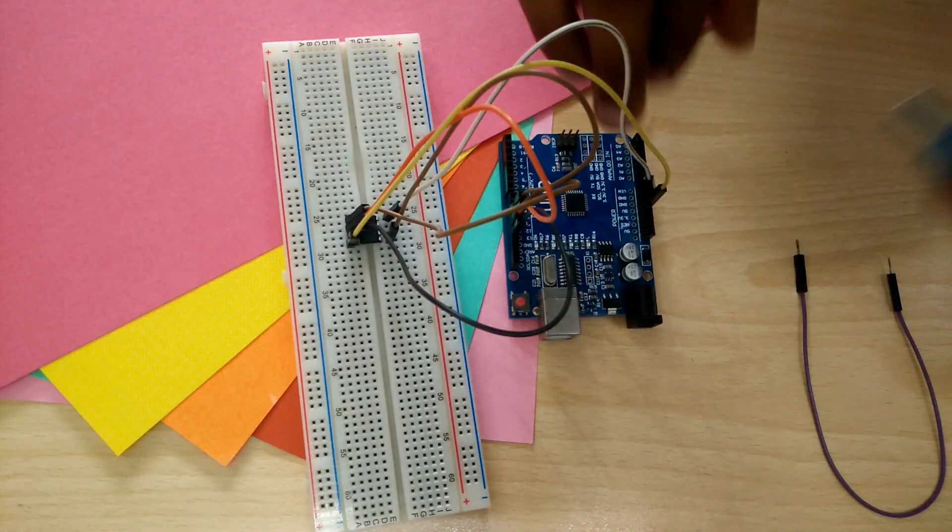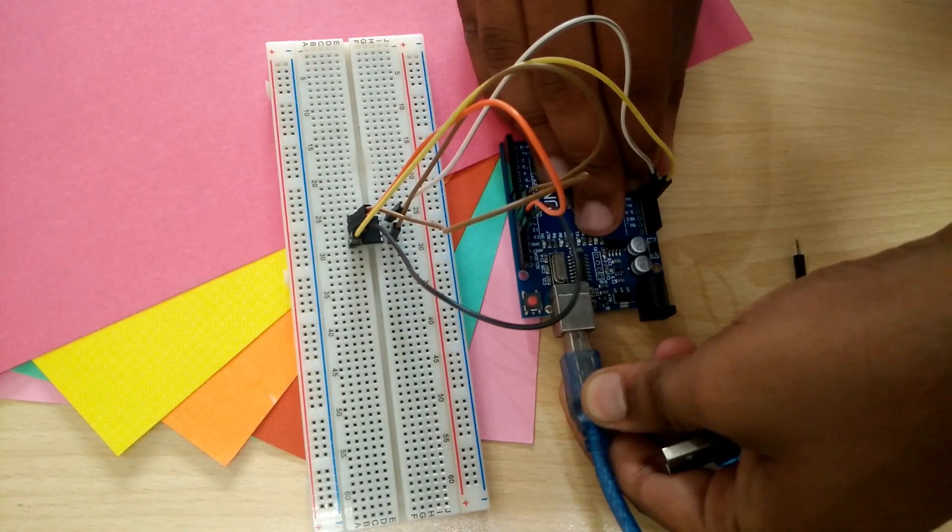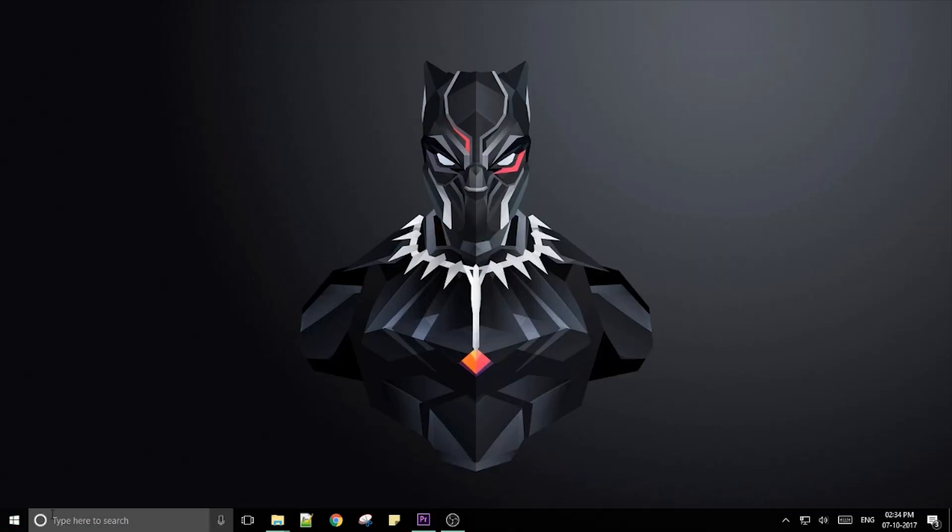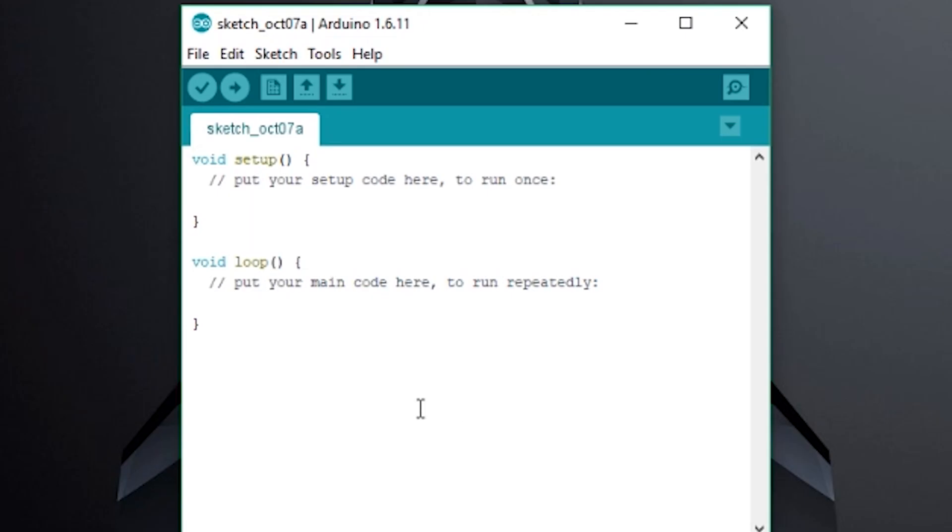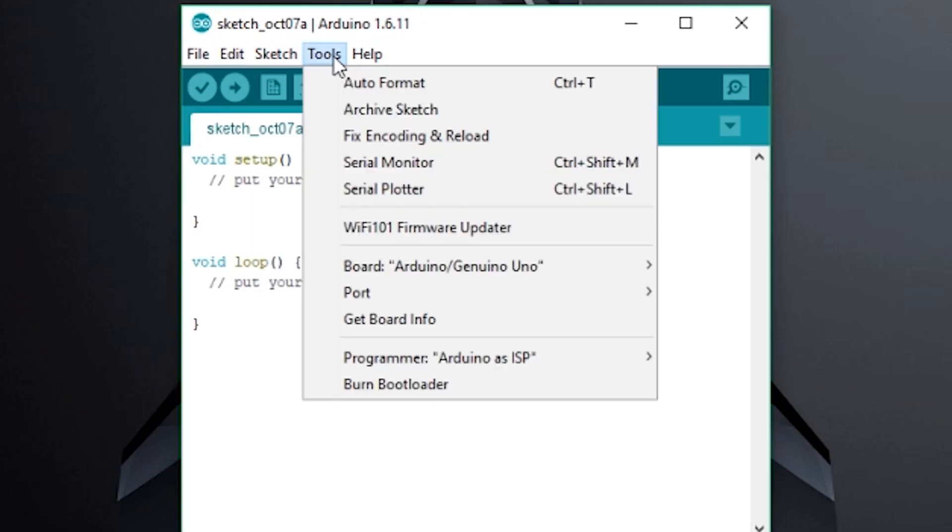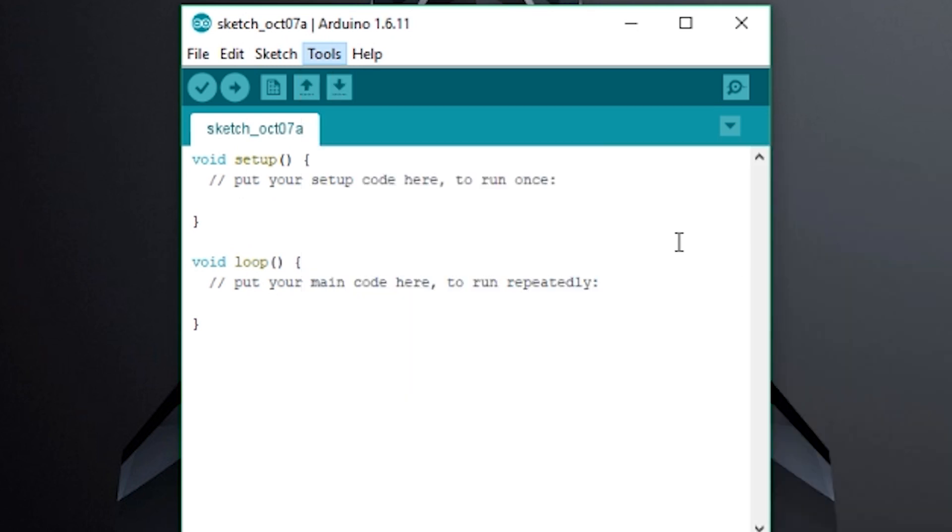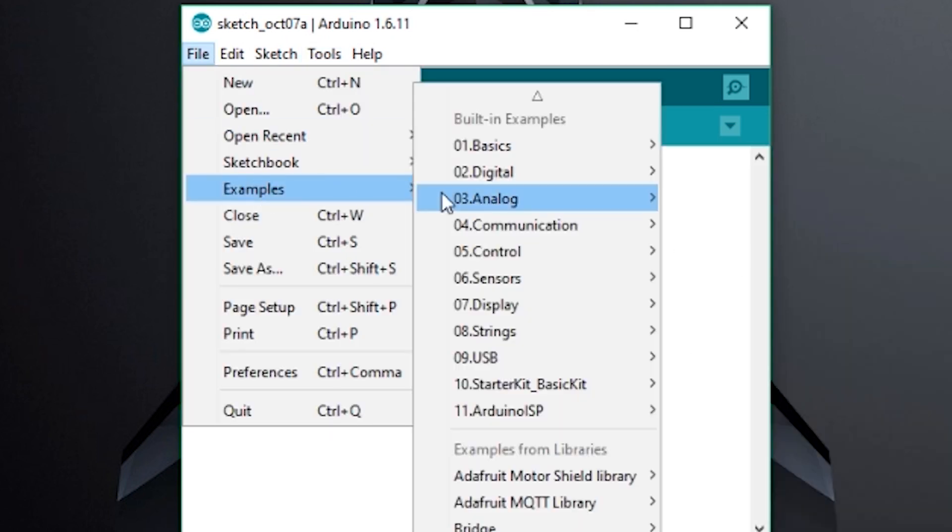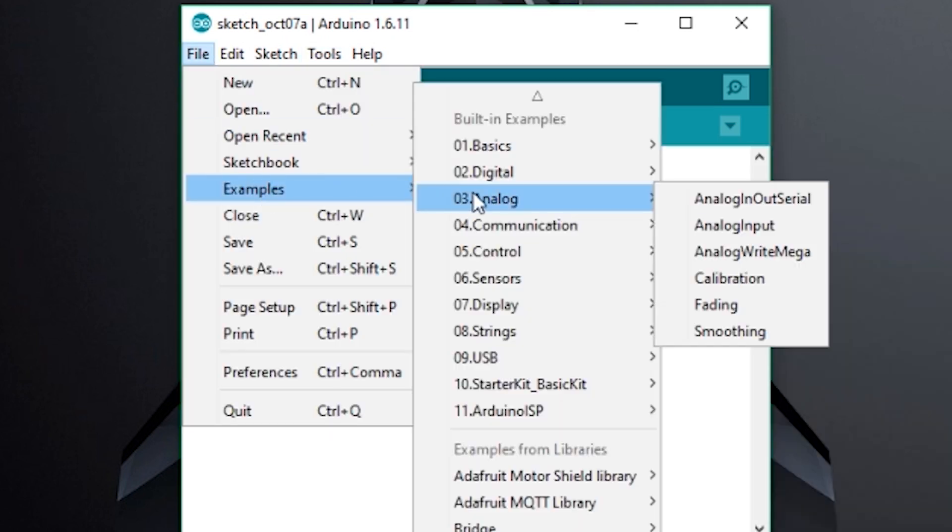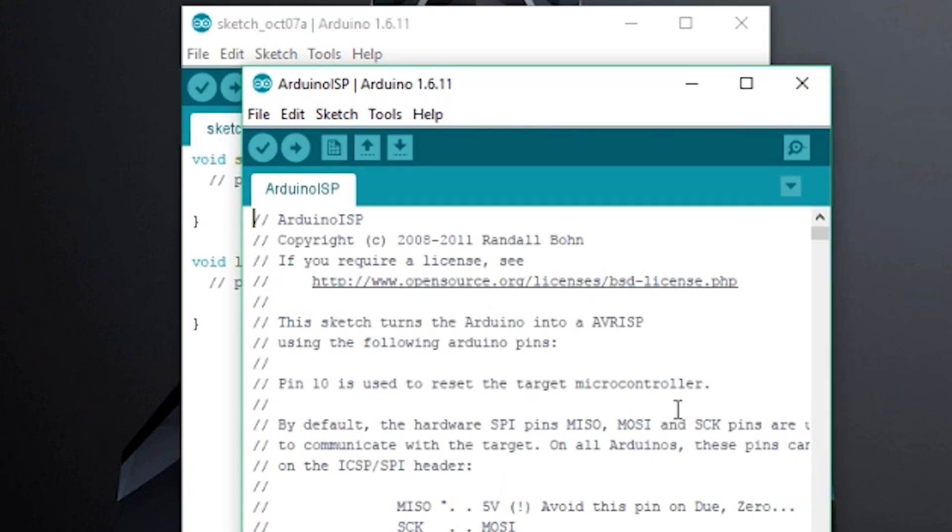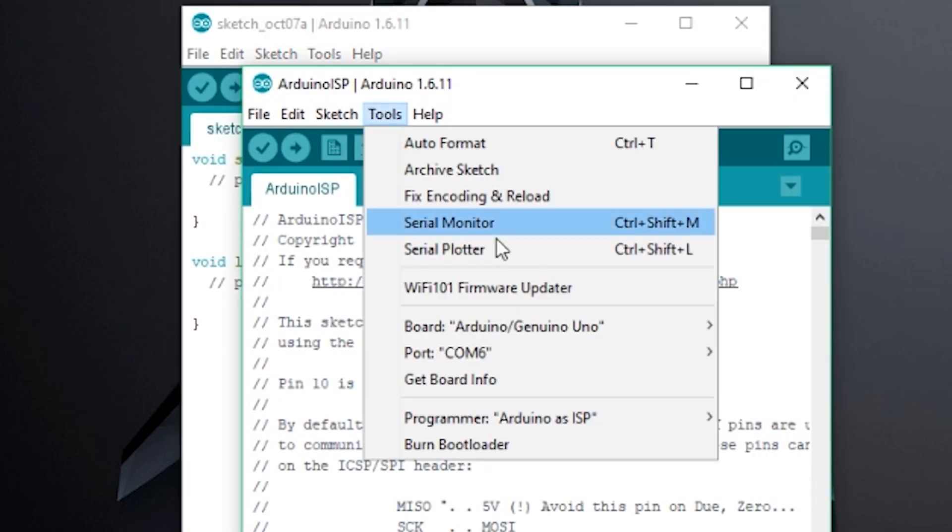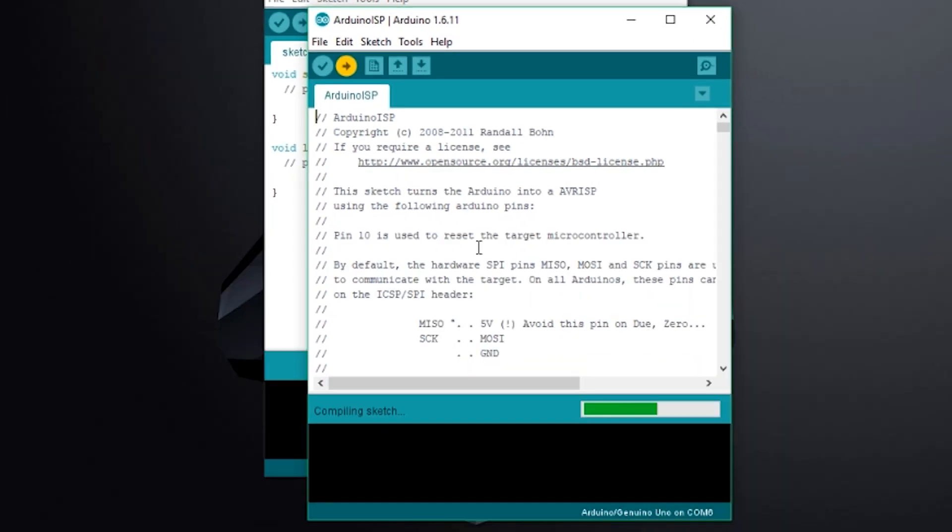Now connect your Uno to your PC via USB and fire up the Arduino IDE. Select Arduino Uno as the board from under tools. Go to files, examples, Arduino ISP and select Arduino ISP. Select the correct port from under tools and upload the sketch.